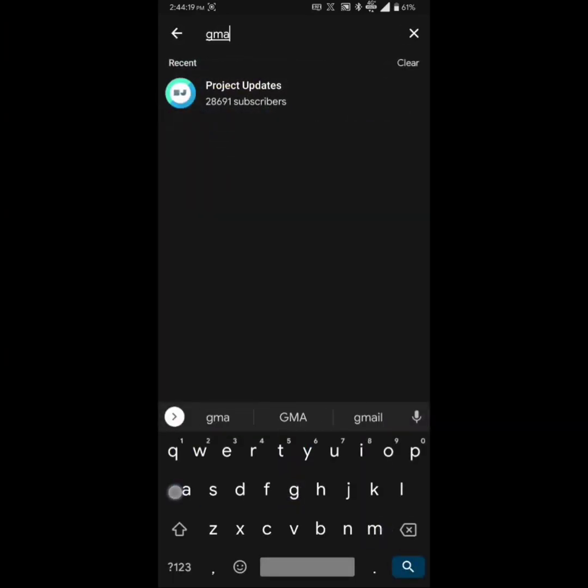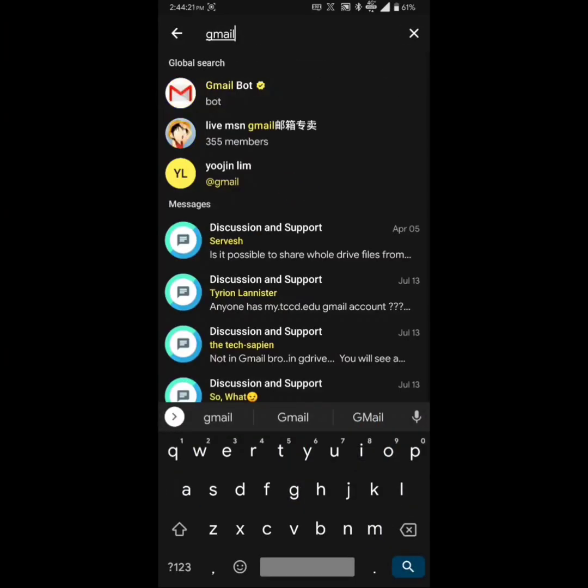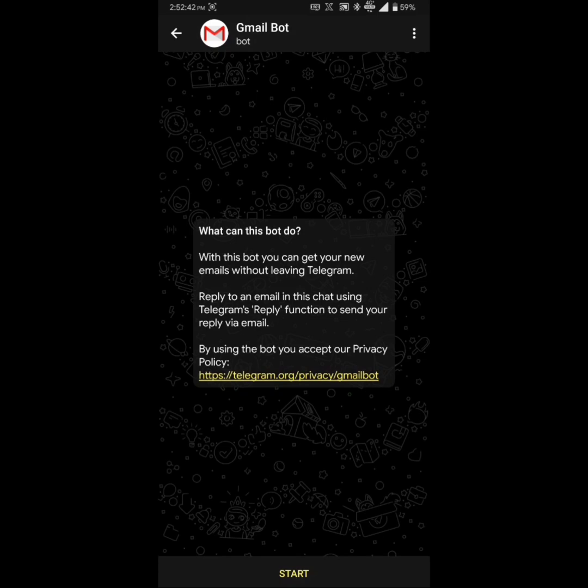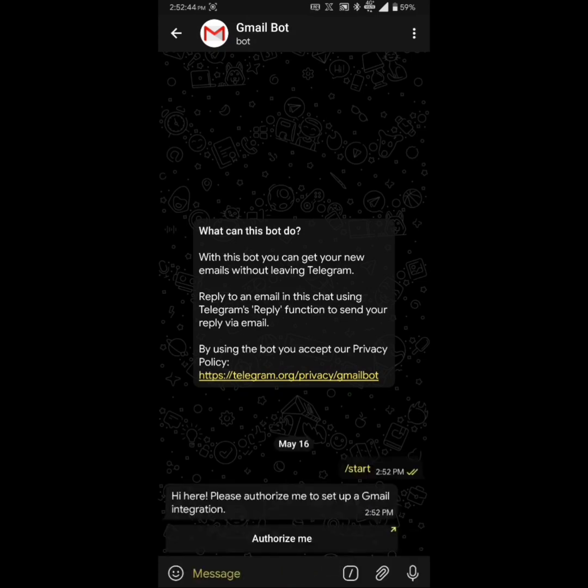The first one in this list is Gmail bot. I use this bot to handle my emails inside Telegram. This is so useful for me because I check my Telegram more often than I check my mails. You can start the bot after authenticating your Google account.